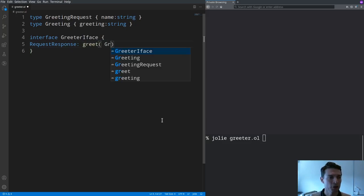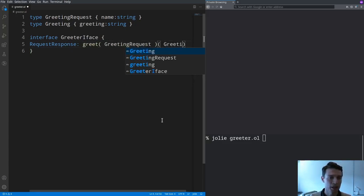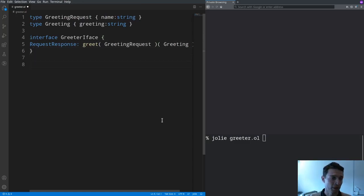So greet is going to receive greeting requests and send back to clients greetings which are the types we had just defined.